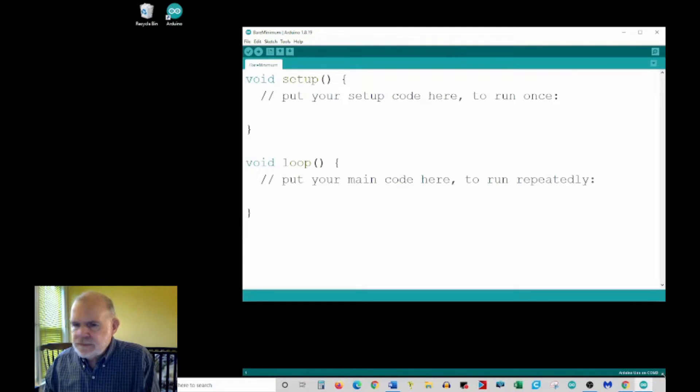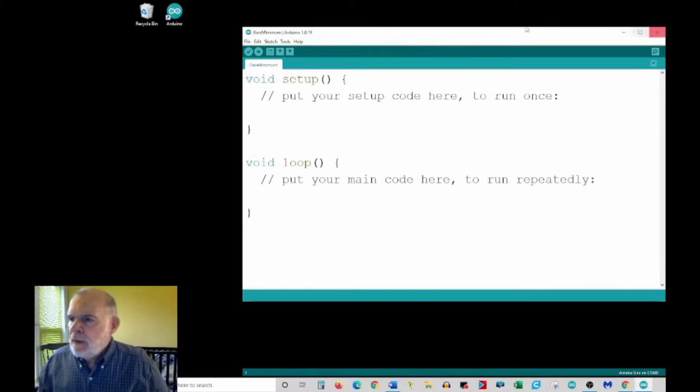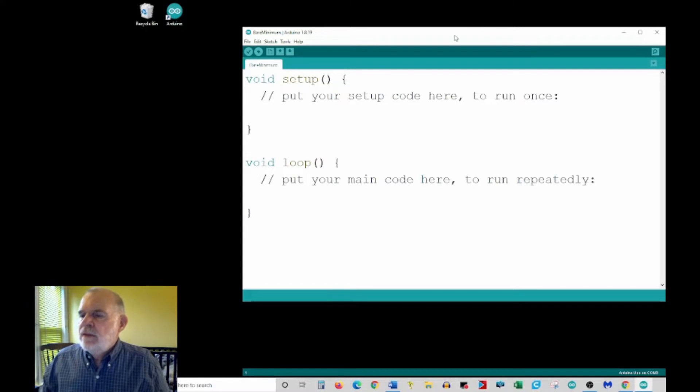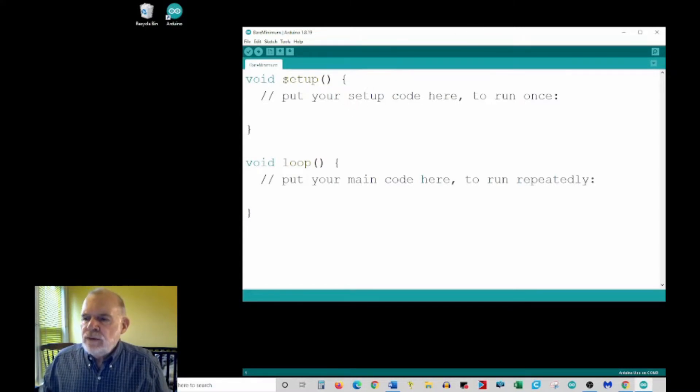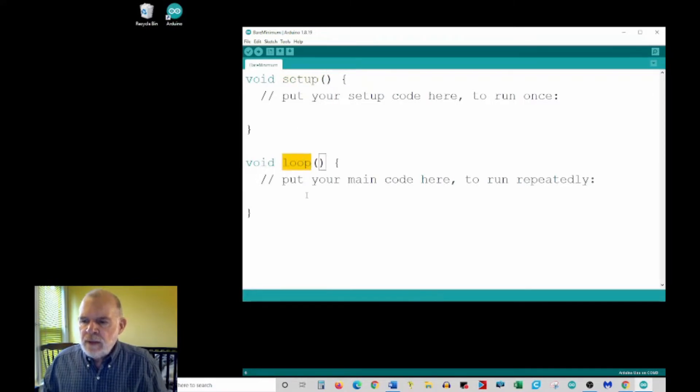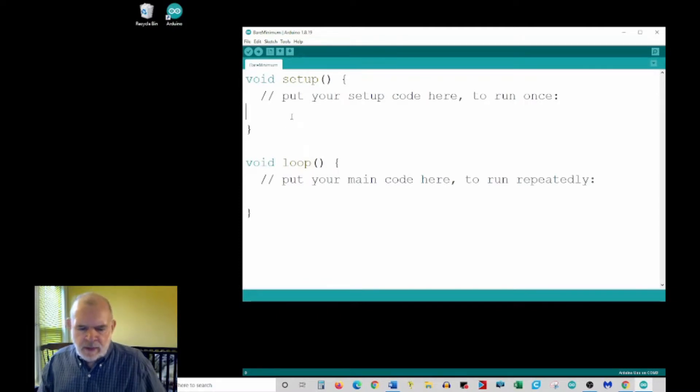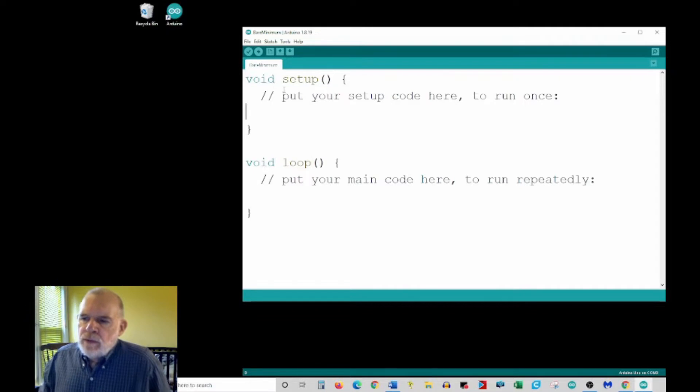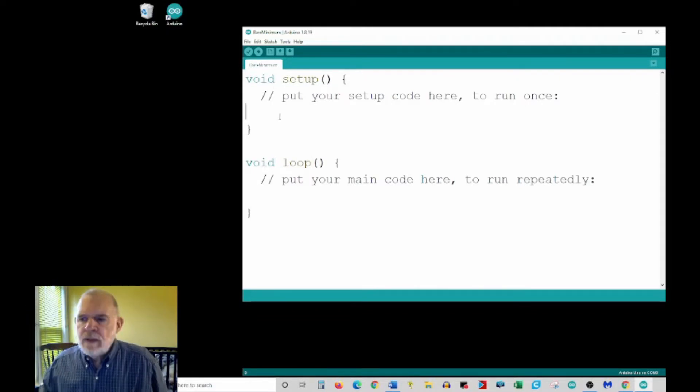So here's our bare minimum sketch. Now right off the bat it's got two sections, it's got a setup section and a loop section. I'm not going to worry about that too much today, I'm actually going to put stuff here in this setup. Normally you use the setup for things you want to happen once and things down in the loop section that you want to repeat over and over again.